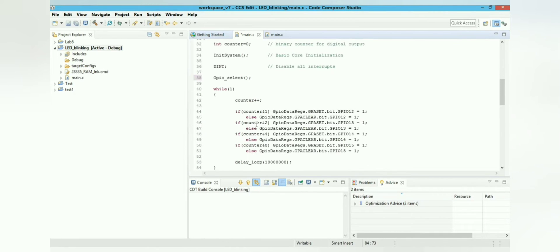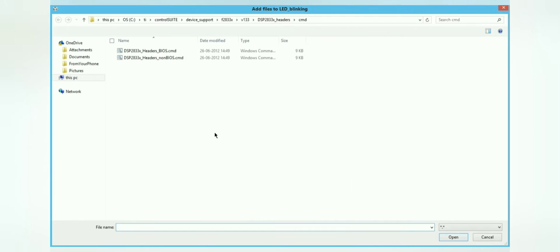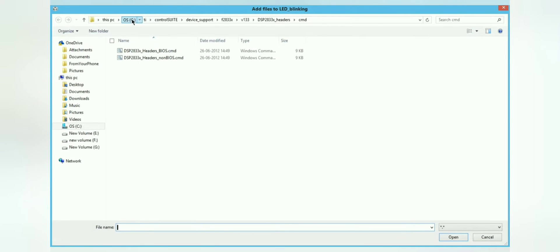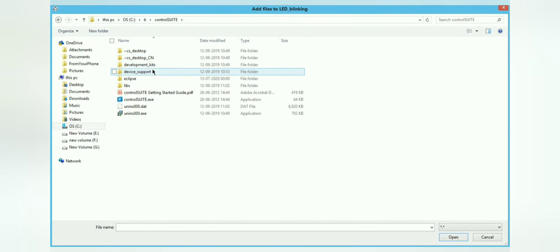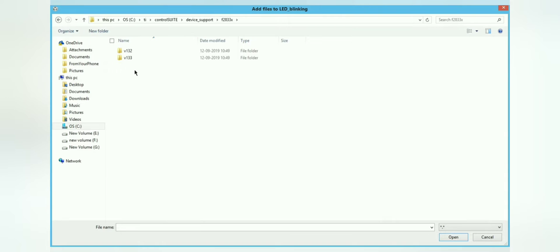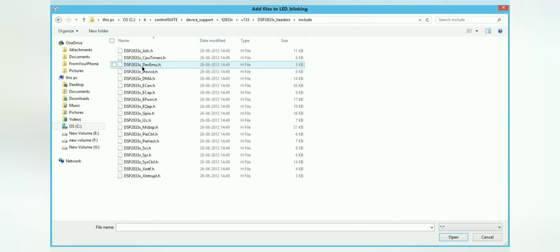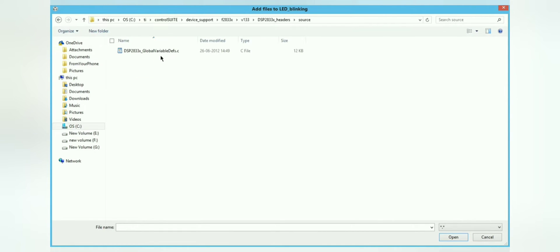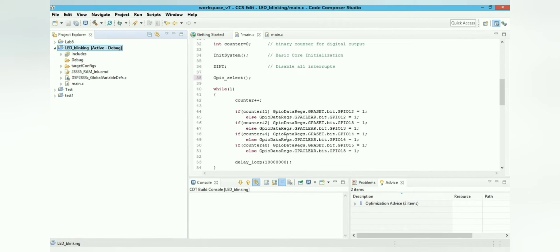The program includes a delay loop and watchdog timer. Now we need to add some files to the project. Right-click the project and go to 'Add Files'. Navigate to TI ControlSuite > device support > f2833x version 133 > header files > includes > source, and select the global variable definitions file to link to the project. Two more files also need to be linked.